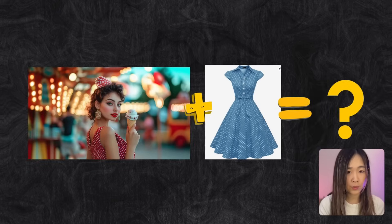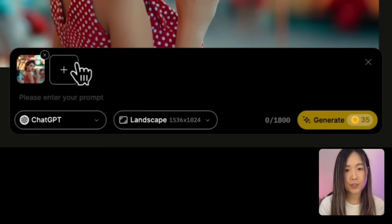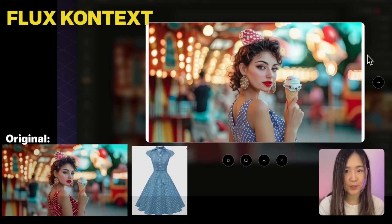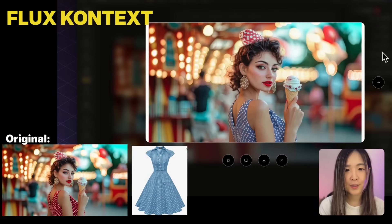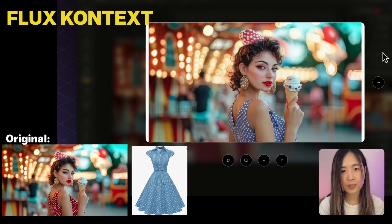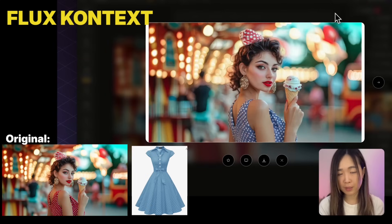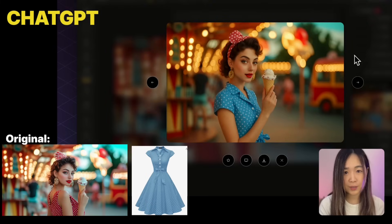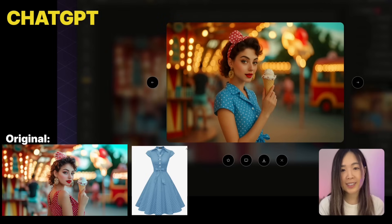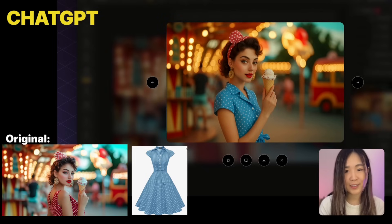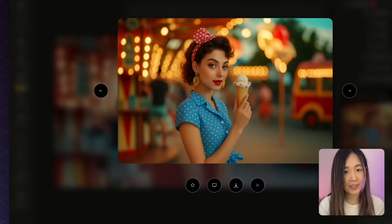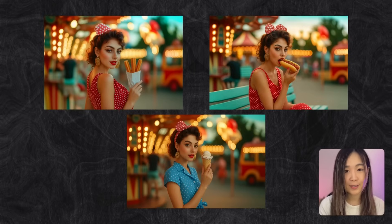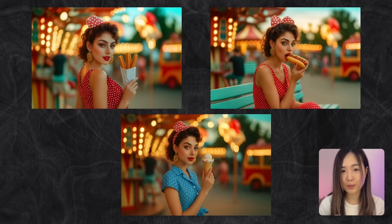Now let's see if the model can apply a dress from a reference photo onto the same character. We upload another reference image and prompt: 'the woman is wearing the blue dress with dots.' FlexContext struggles to accurately combine elements from two images and doesn't handle complex combinations as well, requiring more tries. ChatGPT successfully put the dress on her and kept the look and background consistent, though facial features shifted slightly. Interestingly, the woman stayed consistent across ChatGPT's generations — just not the original character you assigned.